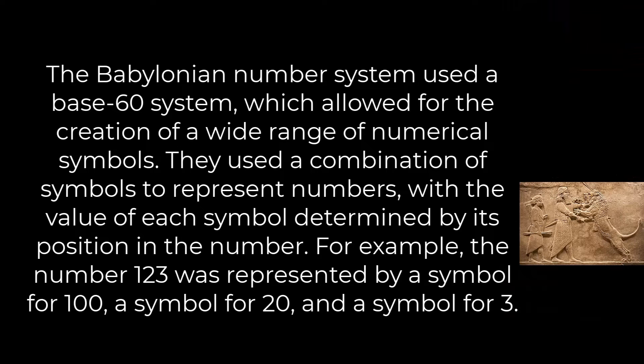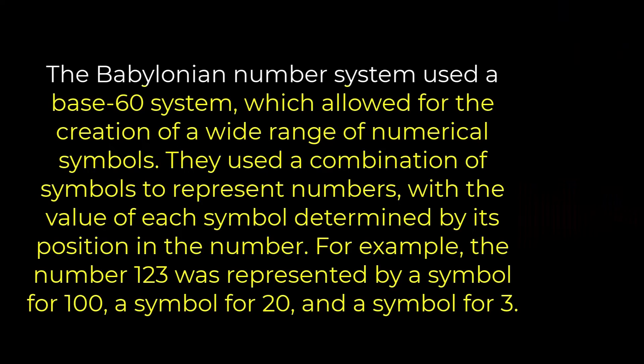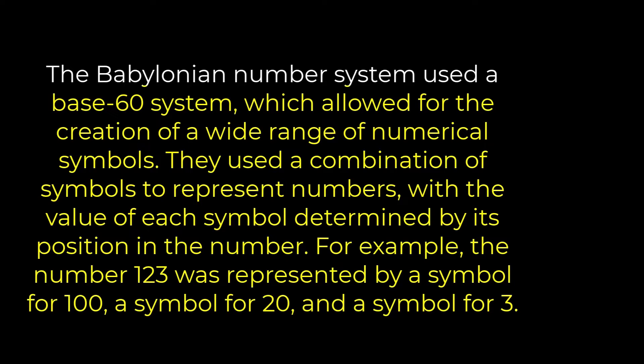The Babylonian number system used a base-60 system, which allowed for the creation of a wide range of numerical symbols. They used a combination of symbols to represent numbers with the value of each symbol determined by its position in the number.